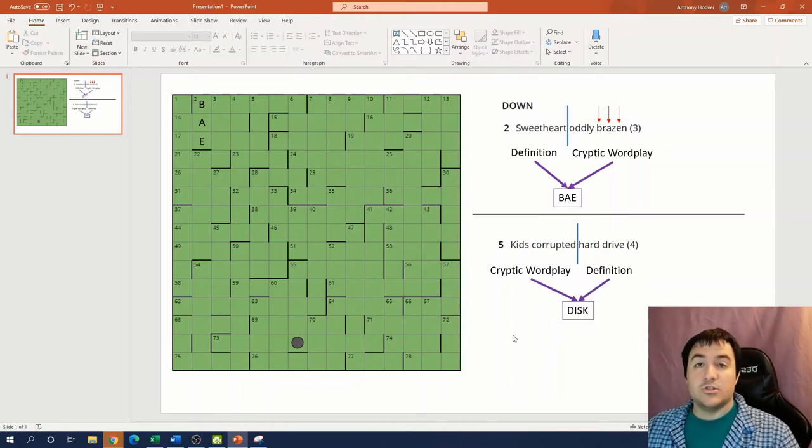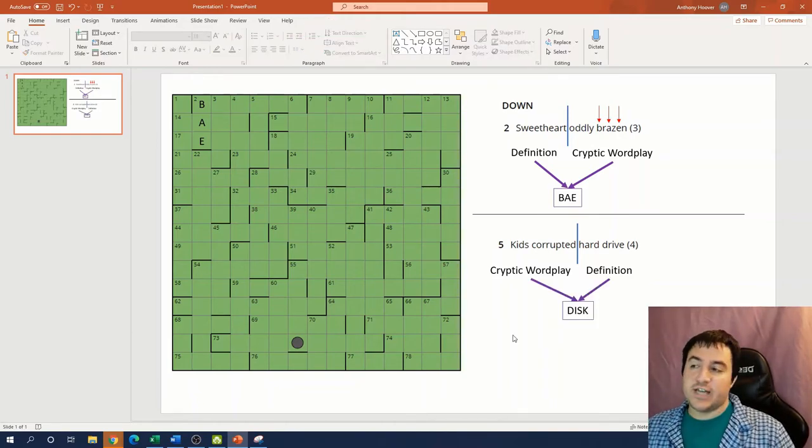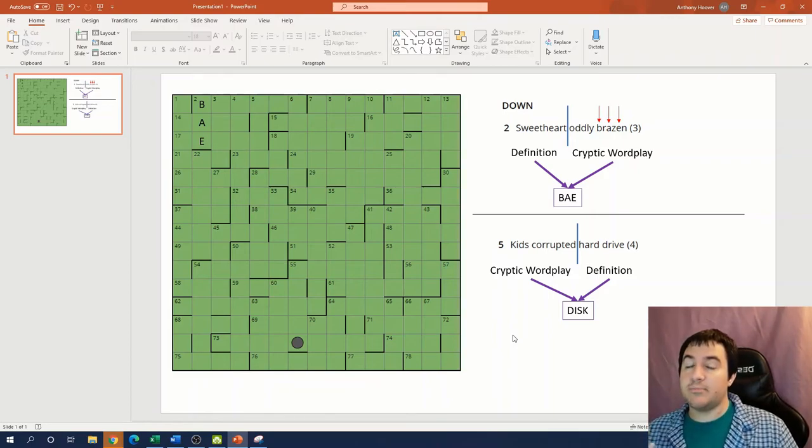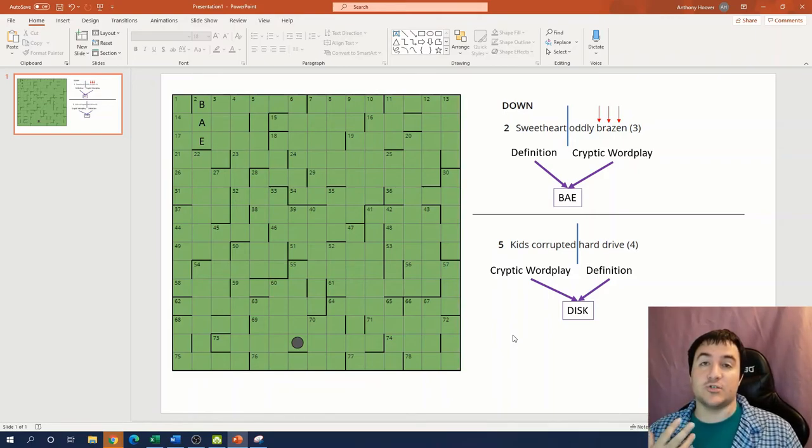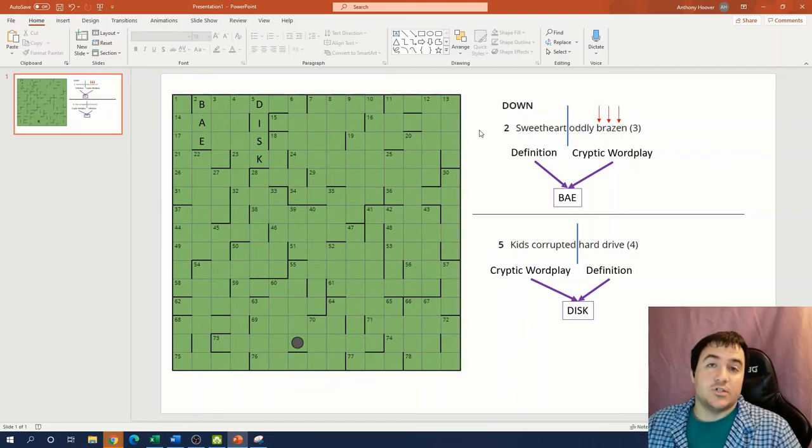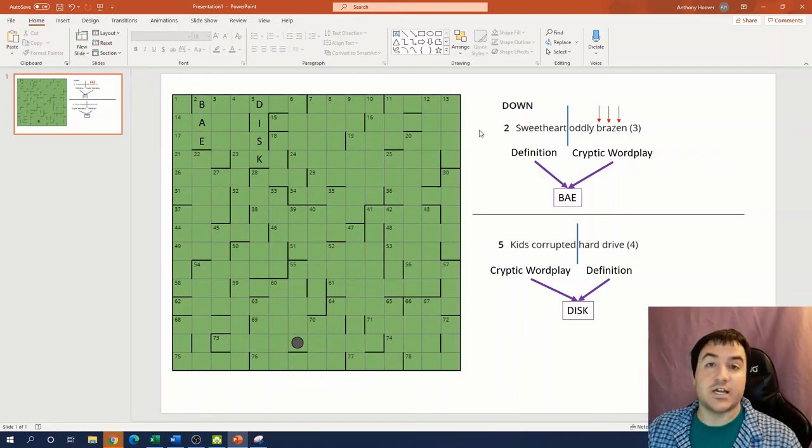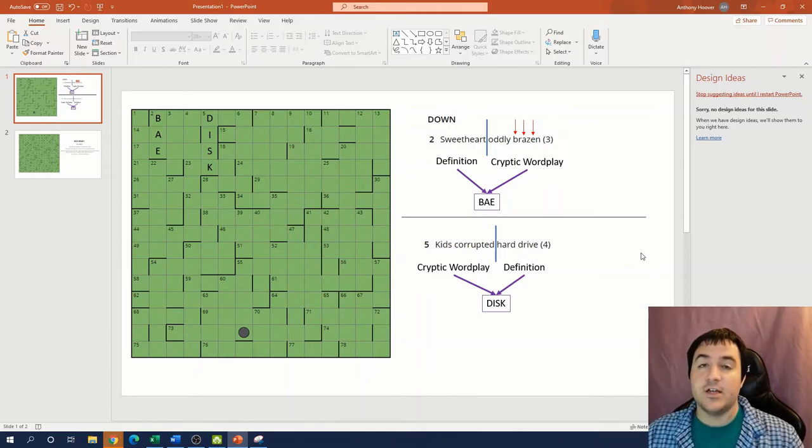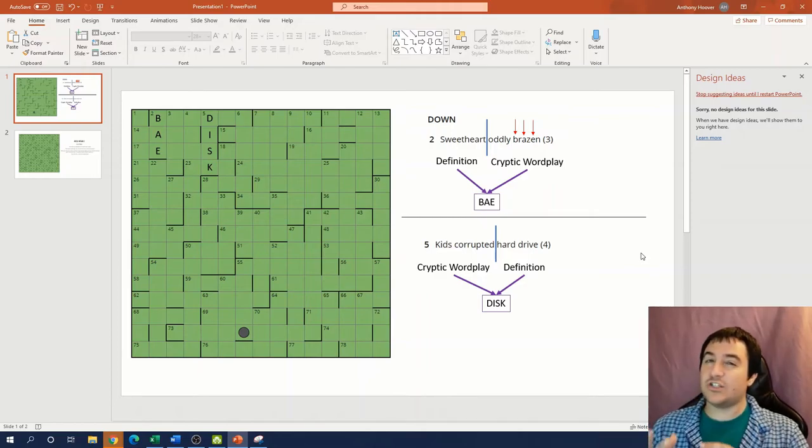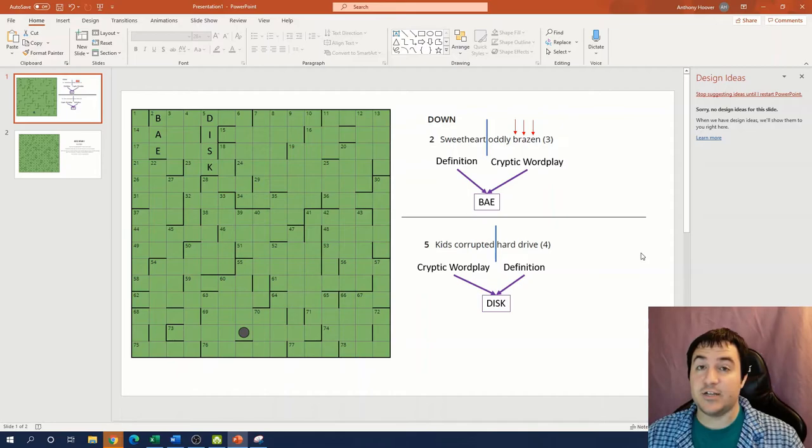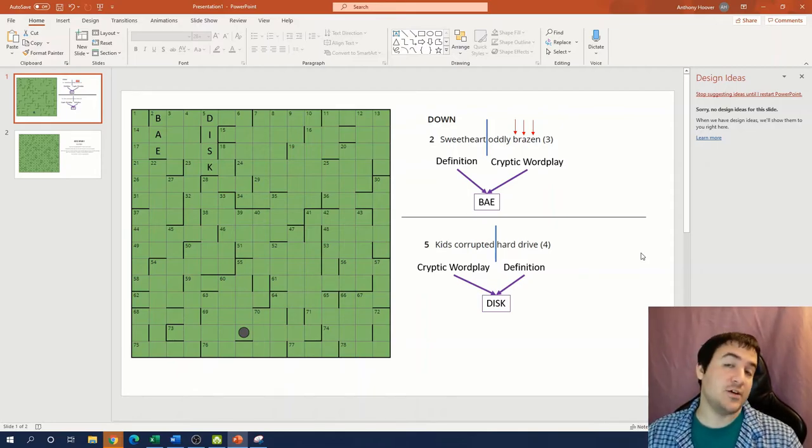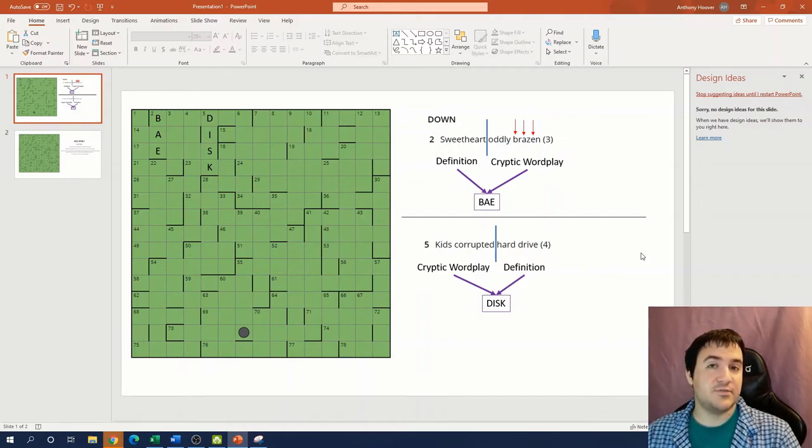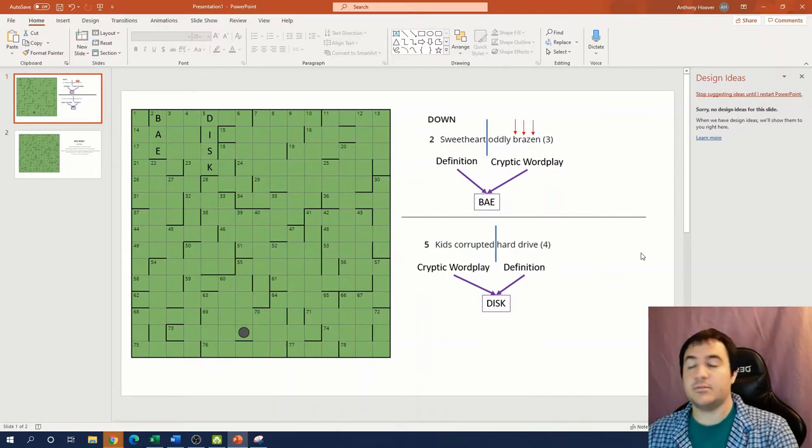So once again, we found an answer that satisfies both the definition portion and the cryptic wordplay portion of our cryptic crossword clue. And as before, once we have an answer, we can fill it into the grid. If you want a chance at filling in the grid yourself, these cryptic crossword clues are actually on the easier end of the spectrum. So this is a pretty good puzzle to try out even if you're fairly new to cryptic crosswords. So if you do want to try this puzzle yourself, you should probably pause the video now because I'm about to go to the answer grid. Here's what the final answer grid looks like for this cryptic crossword puzzle.